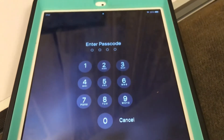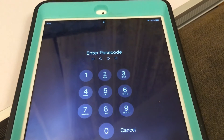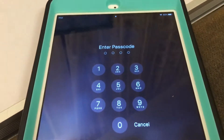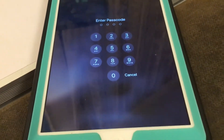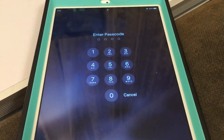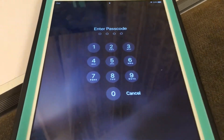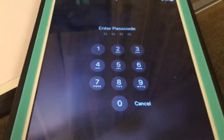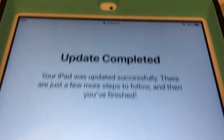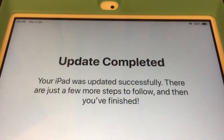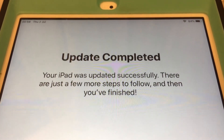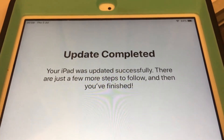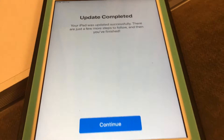We have a passcode prompt — I'm going to enter my passcode but I'm not going to show you what it is. Update completed — your iPad was updated successfully. Just a few more steps to follow and you're finished.